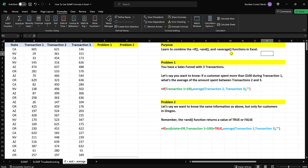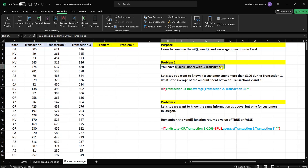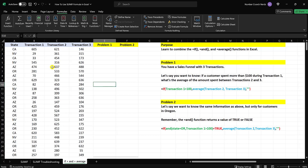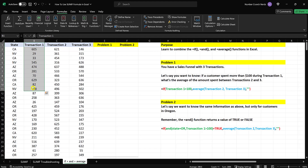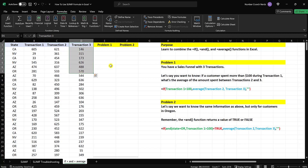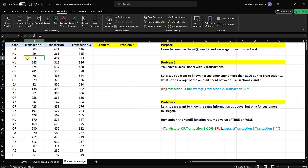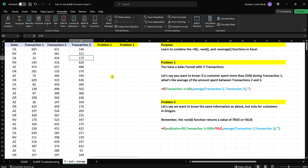So let's work on putting these three together, and we're going to use a transaction data set. Let's just say you have a sales funnel that has three transactions in it. A customer comes along online, they are offered some item, and they engage in a transaction for that item. Then they're offered another item, and then a third item. So this customer from California purchased $33 in their first transaction, $454 in their second, and $173 in their third.